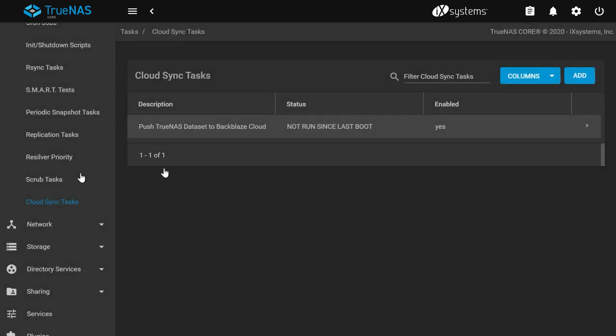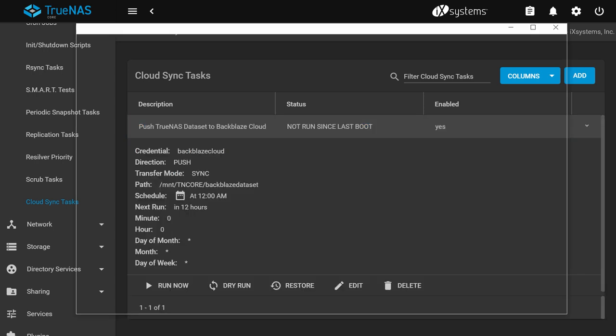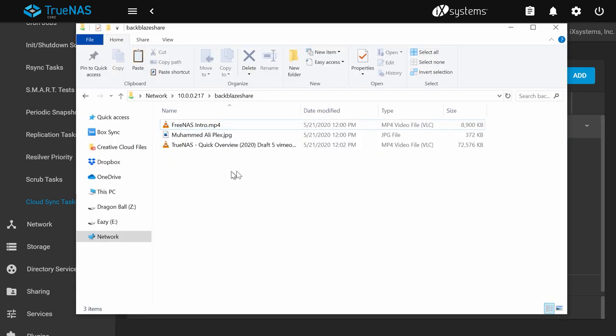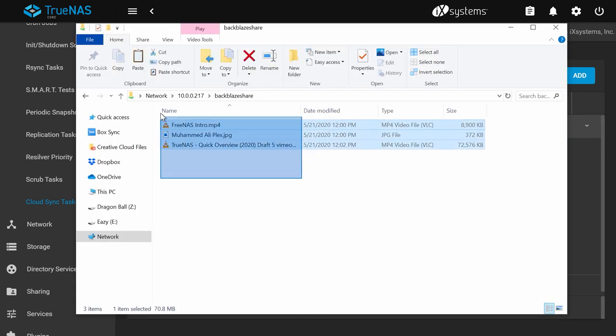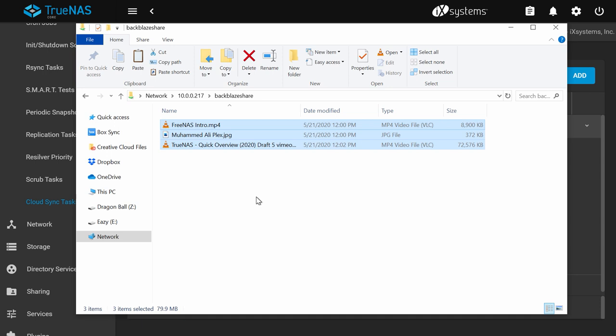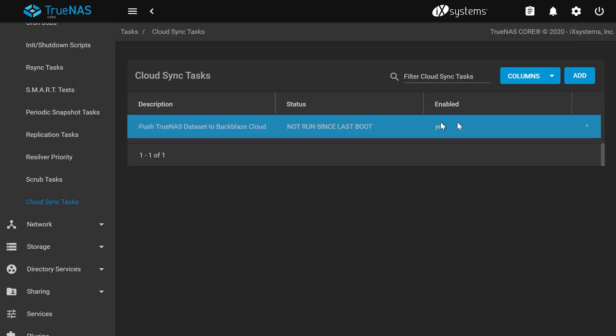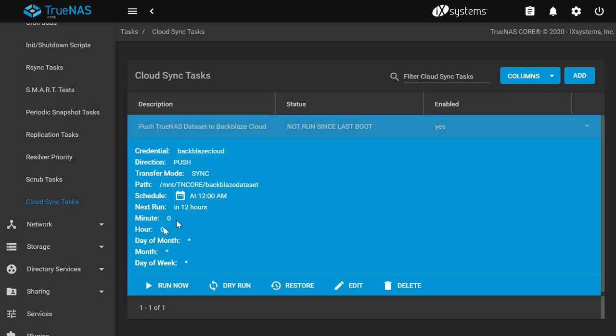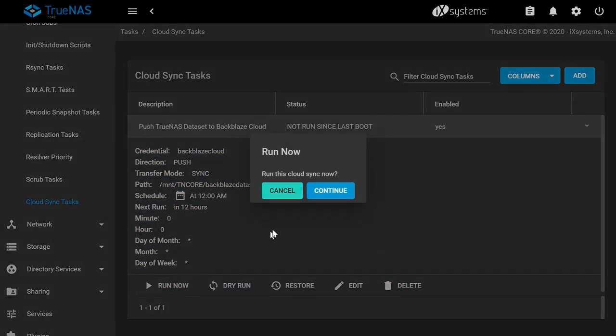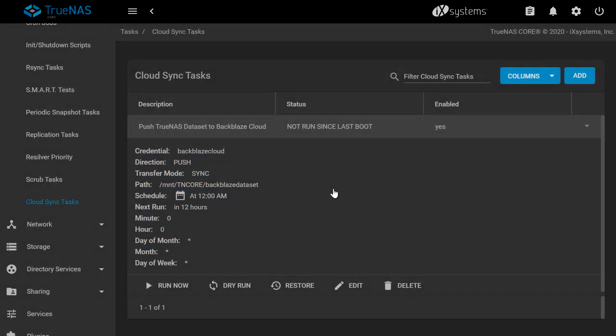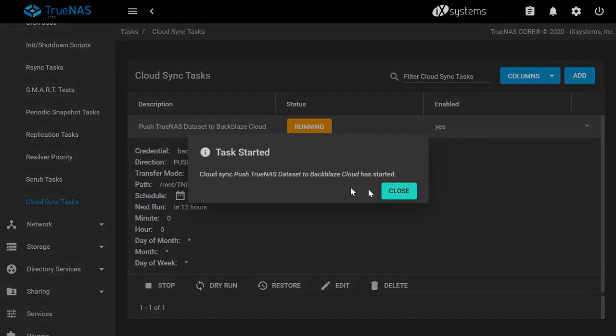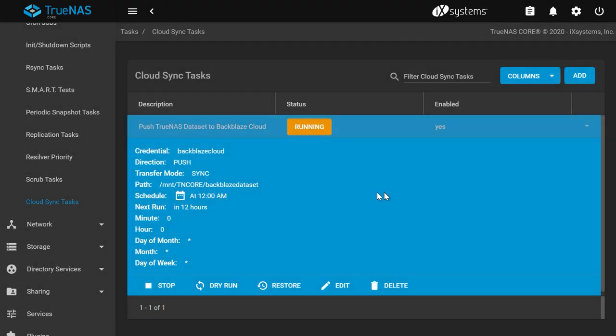You will see your new cloud sync task here. The status will let you know if the task has been run. Make sure you have files in your TrueNAS dataset so you can see if the sync tasks work properly. Click the arrow on the right side and click run now if you want to synchronize your files from the TrueNAS dataset to the cloud right this moment.